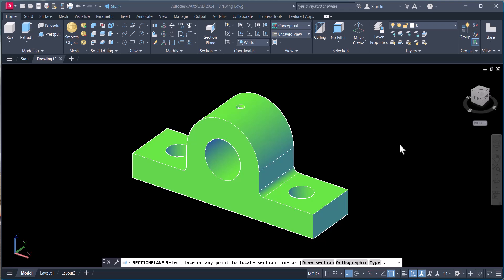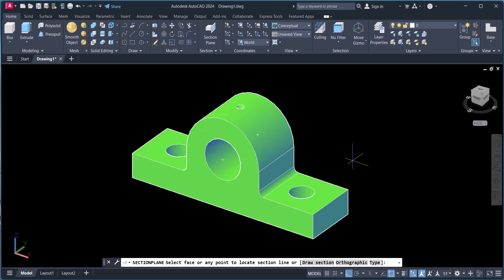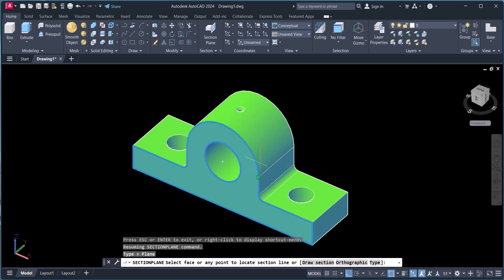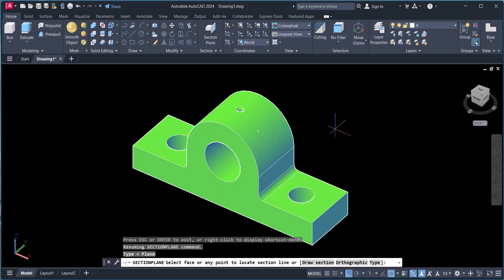Hi everyone, today we will draw a 3D section view from an AutoCAD 3D model. We have this 3D object in AutoCAD and we will draw a section view in 2D from 3D.